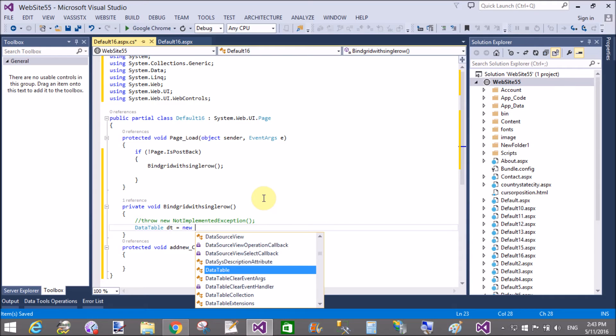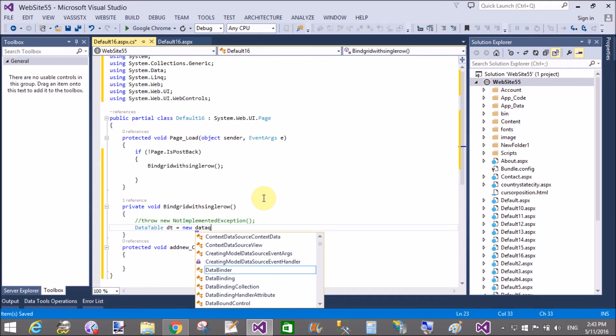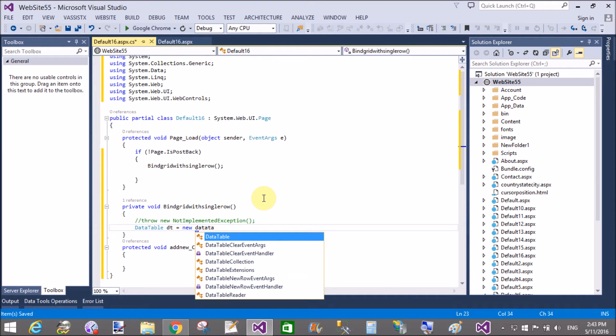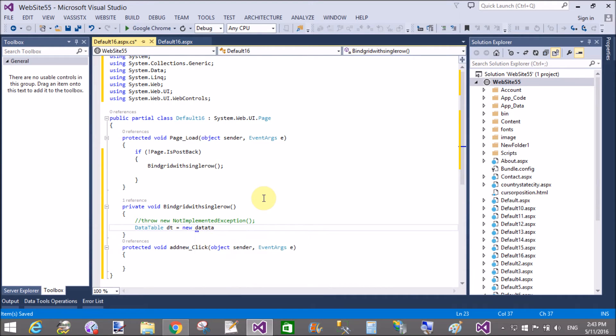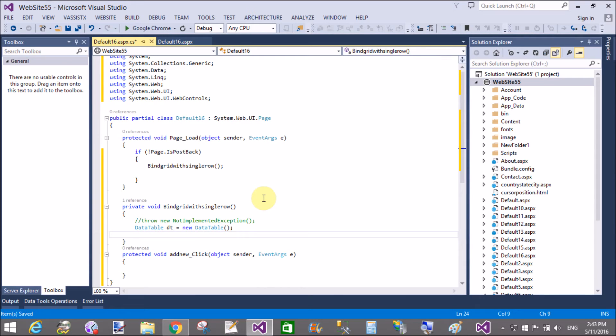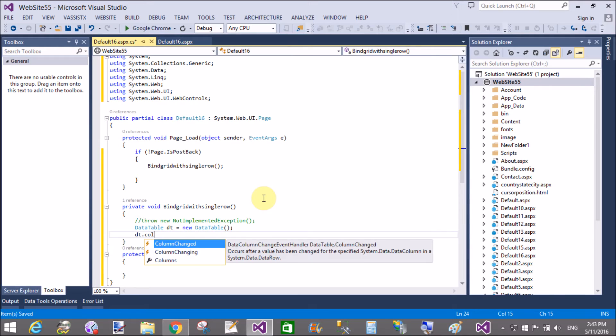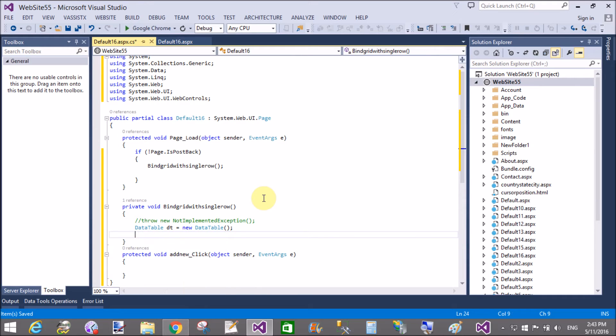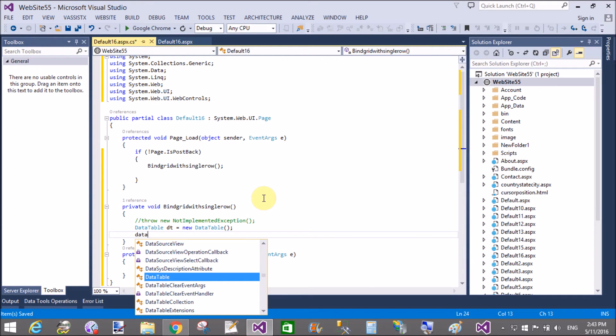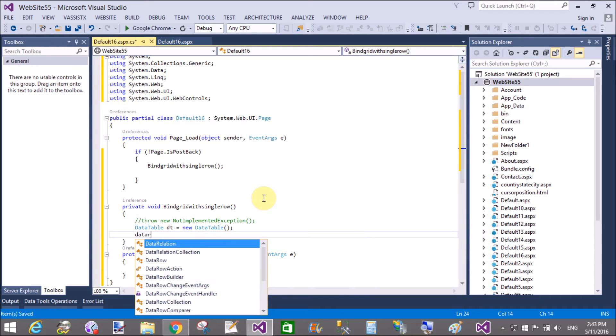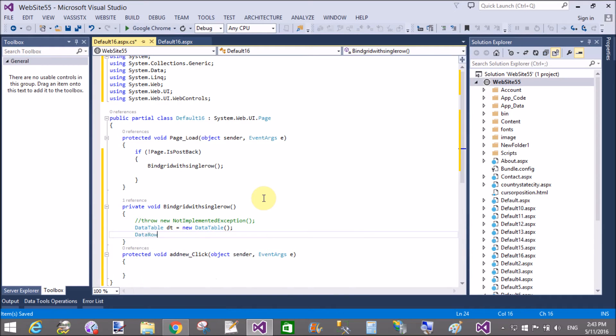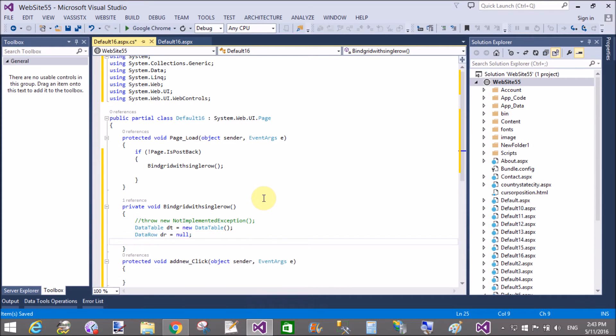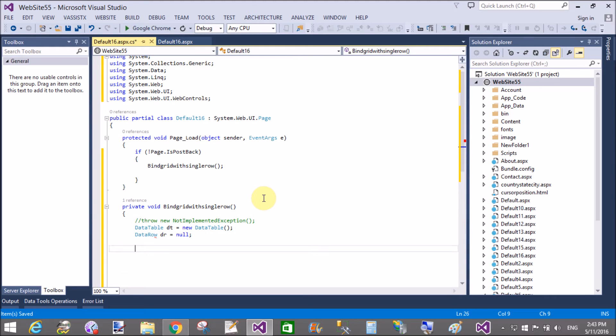Actually data table exists in System.Data namespace. dt equals to new DataTable. Set columns in the data table. So dt.columns or set the DataRow. First of all, null DataRow dr equals to null.